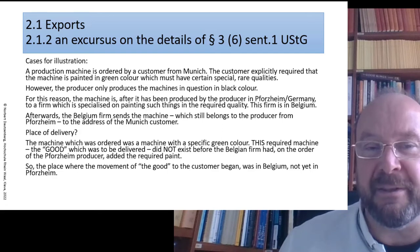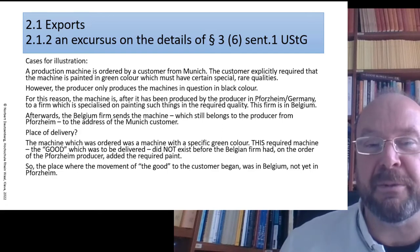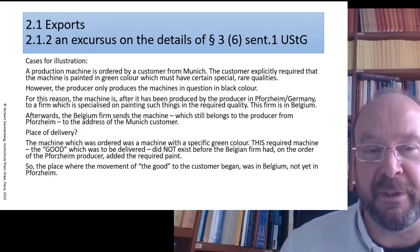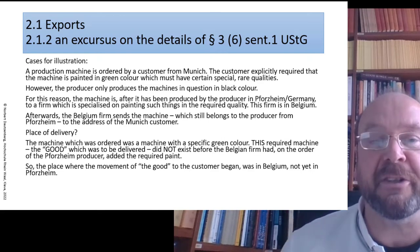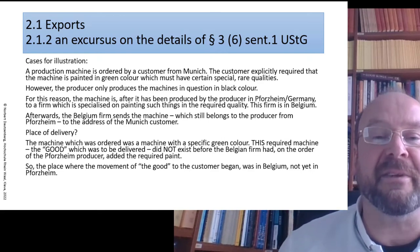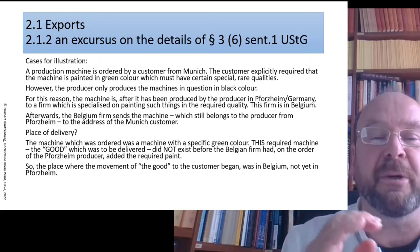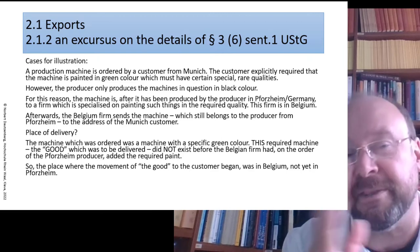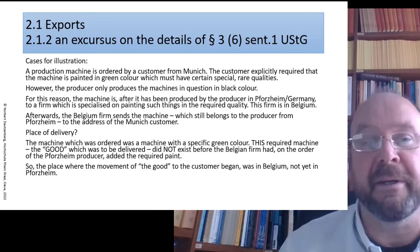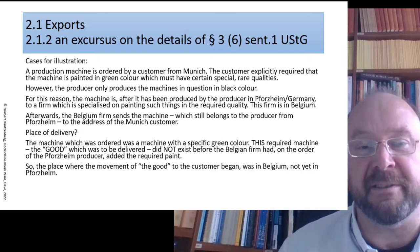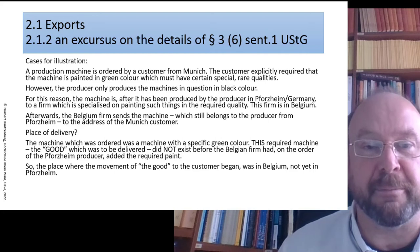By the way, it's still the Potsdam entrepreneur because he is still the owner during the time when the machine is painted in Belgium. A delivery is a transfer of ownership from the first owner to the second owner, and here the Belgian painting firm is not involved.